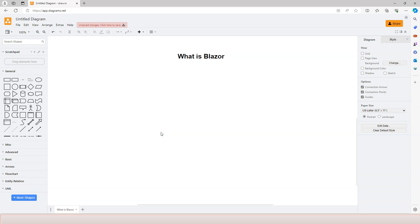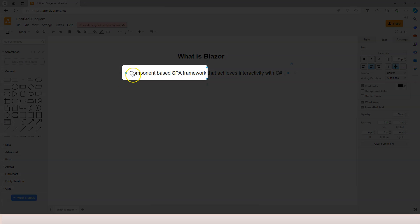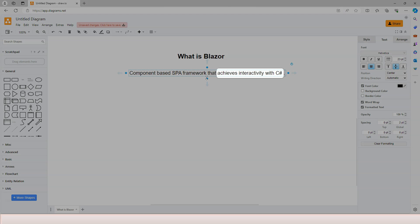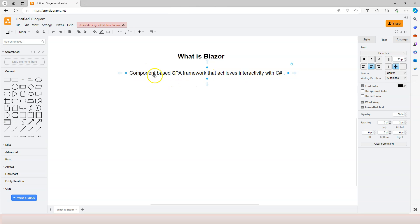In this video, let's talk about what is Blazor. In one sentence, Blazor is a component-based single-page application framework that achieves interactivity with C#. So you can see that there are two parts in this sentence. The first part is that Blazor is a component-based single-page application framework, and the second part is that it achieves interactivity with C#.